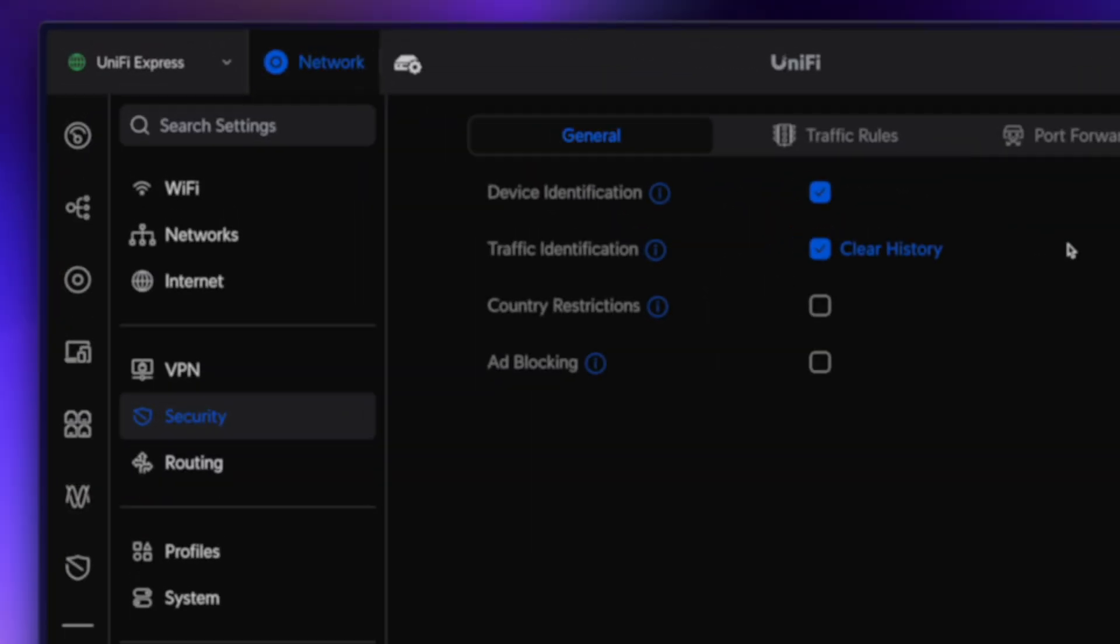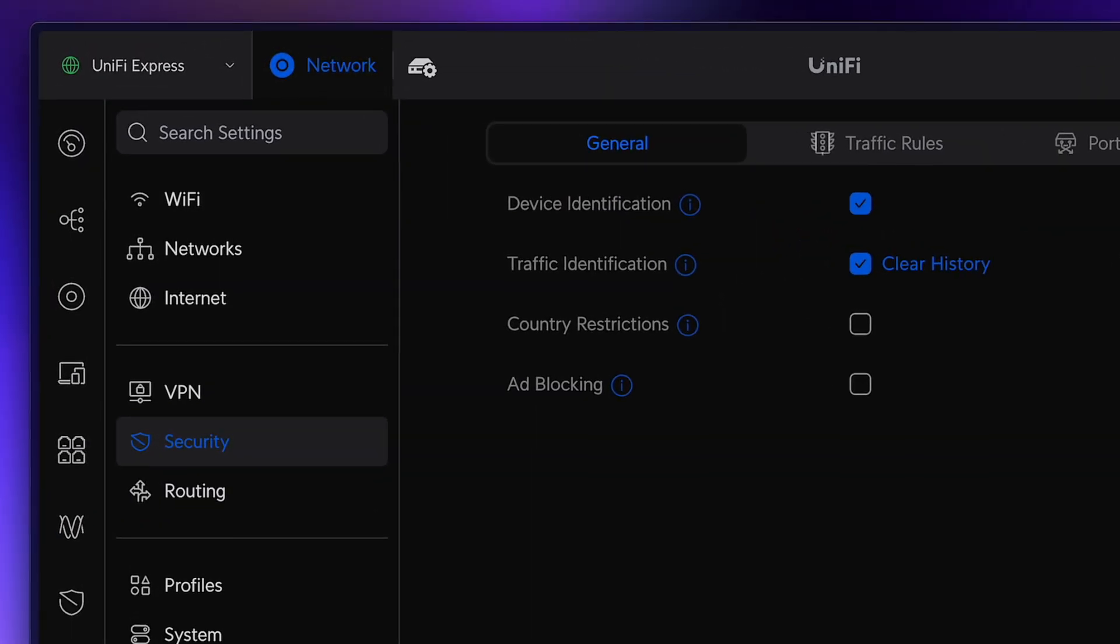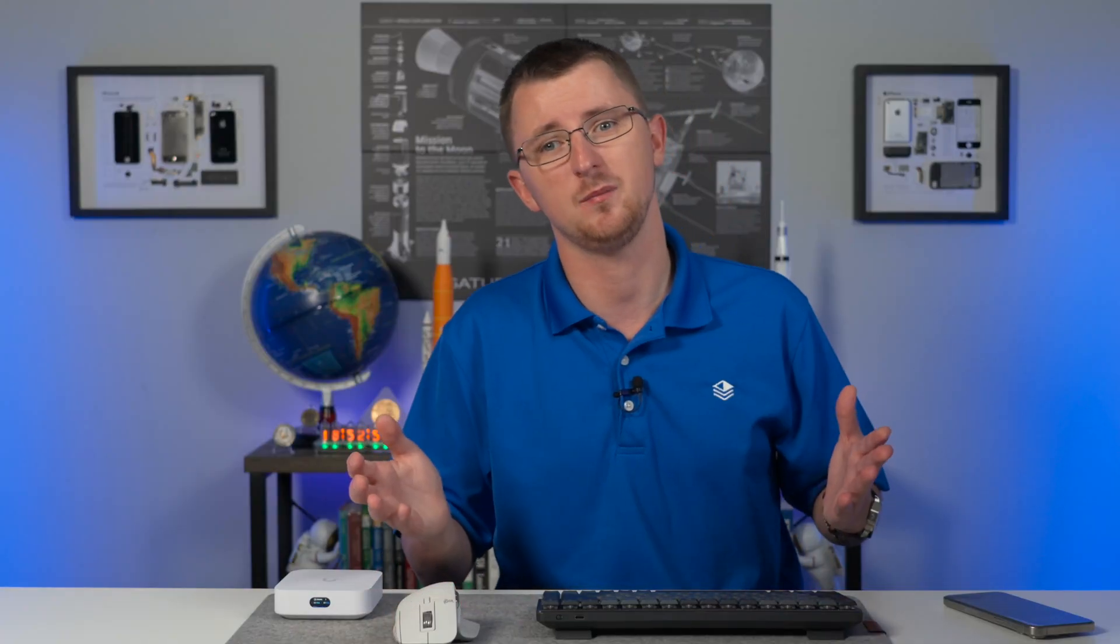Let's head back to the network application and see if we can spot some differences compared to something like the Dream Machine Pro. I found something for you guys. In the security settings, it looks like we don't have the ability to enable intrusion detection or intrusion prevention. We can still block specific countries, do device identification, traffic identification, and enable ad blocking. But we don't get IPS, which makes sense. IPS is a computationally intensive task.